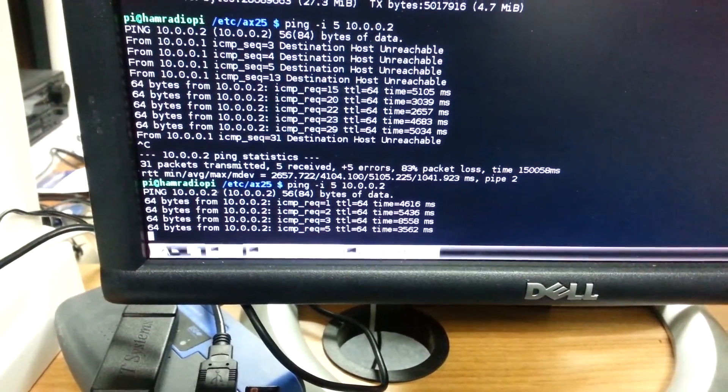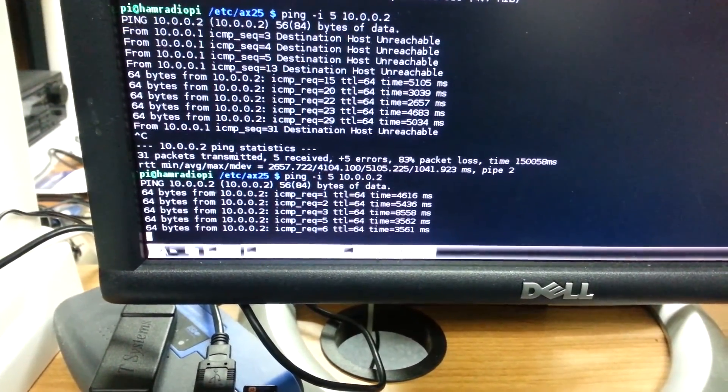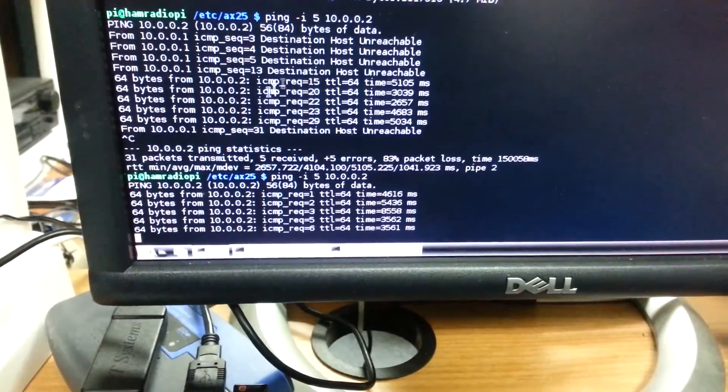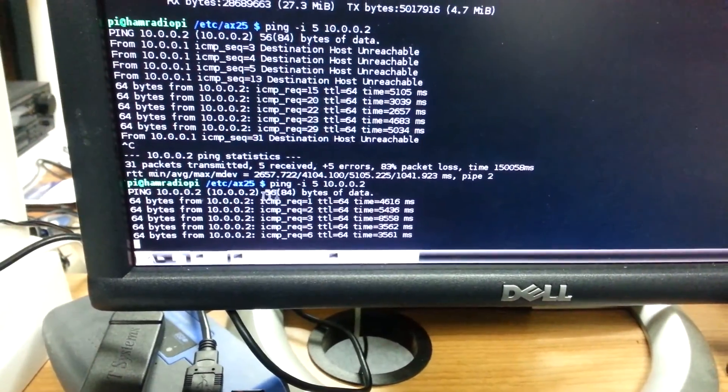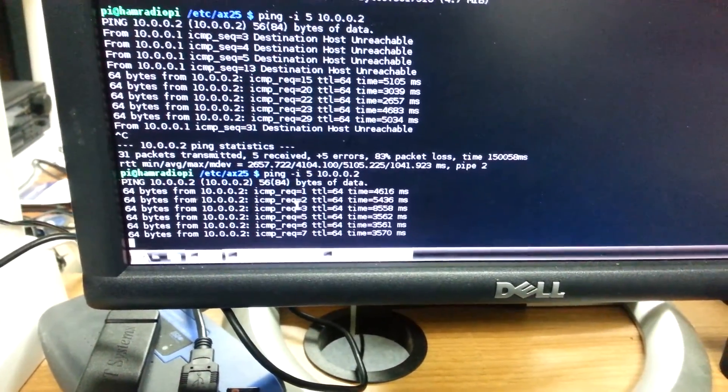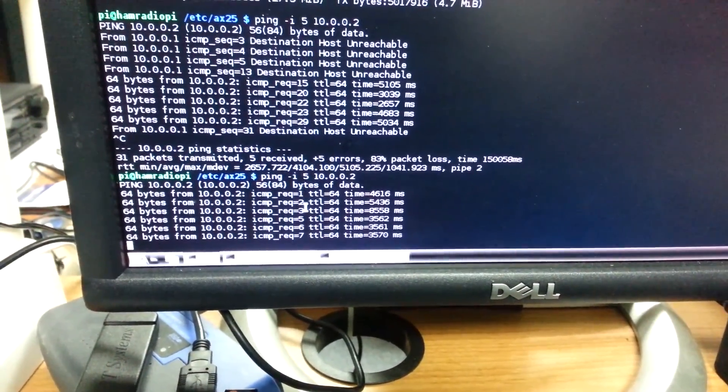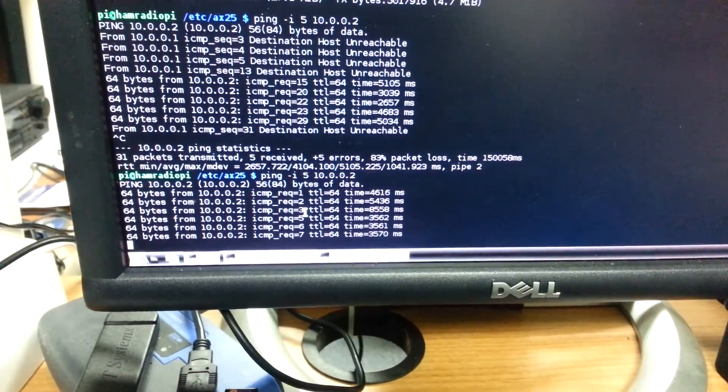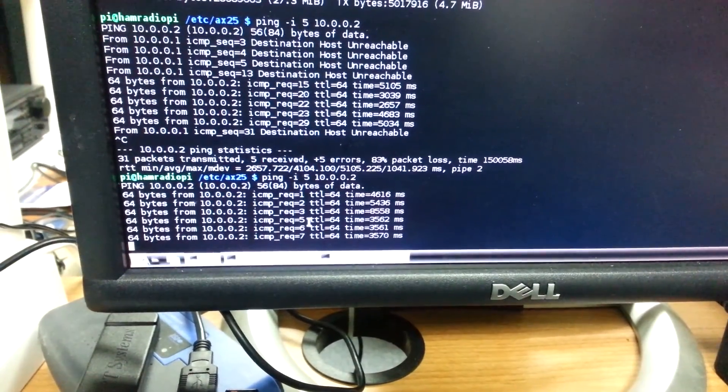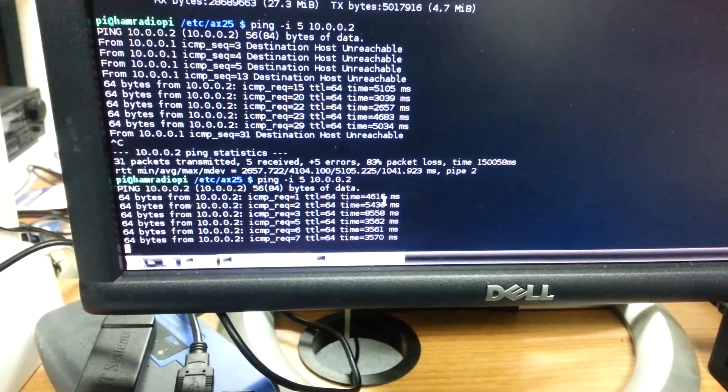It's actually working pretty good right now. So far, all the replies are in order and you can see the order here. One, two, three, five. Looks like four got lost. But there's the ping time.